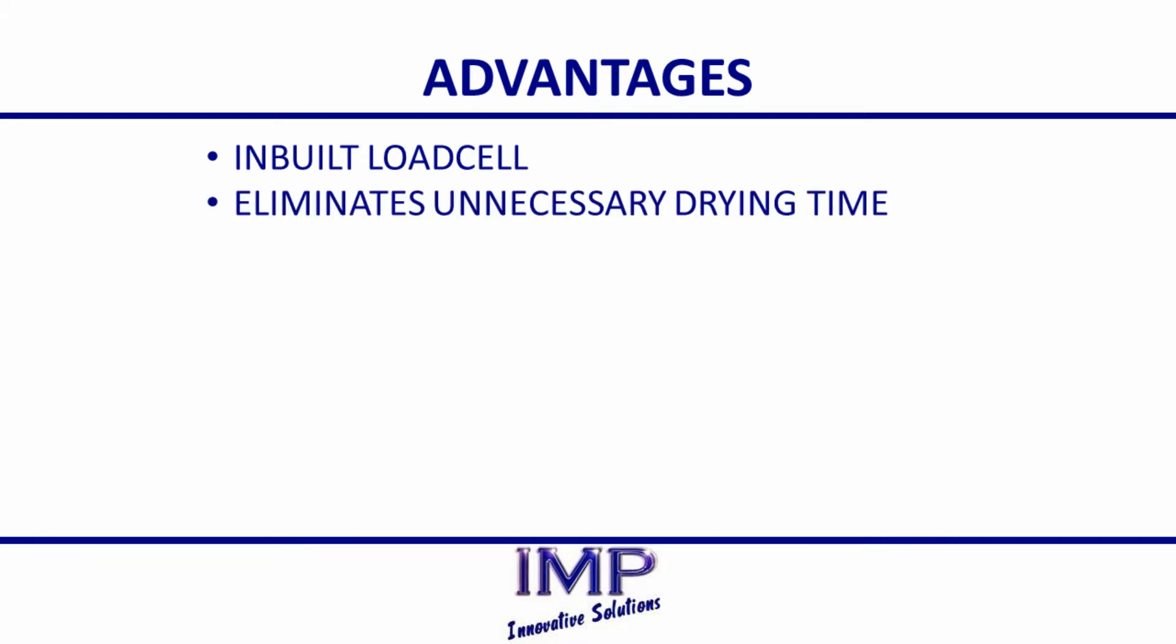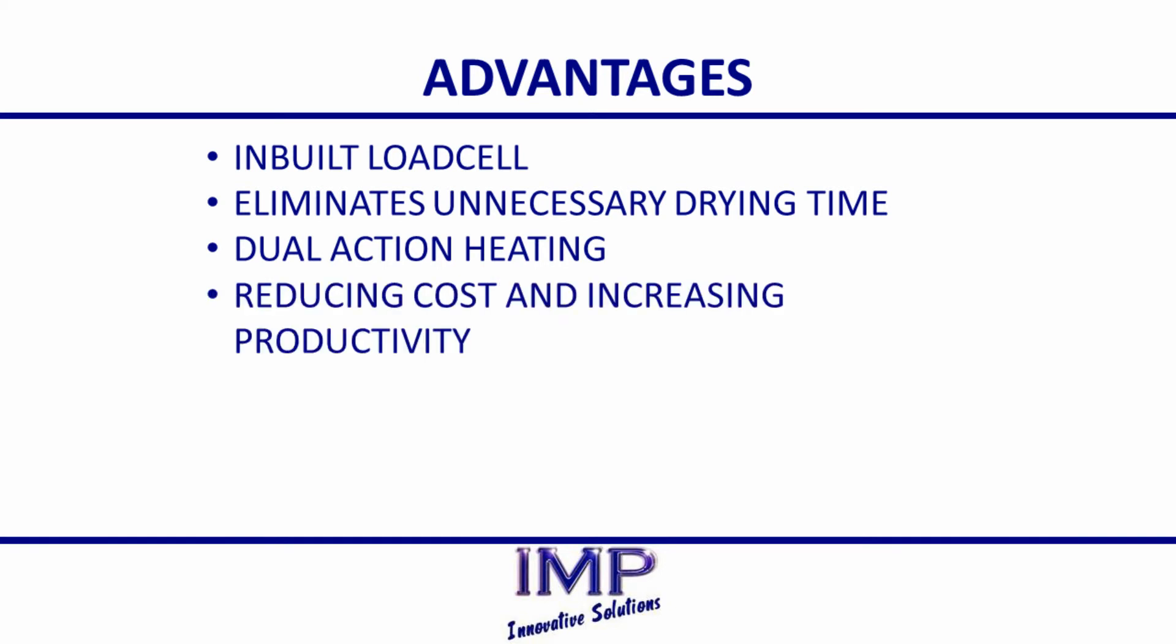Through the use of dual-action heating, samples are dried quickly and efficiently, reducing cost and increasing productivity.